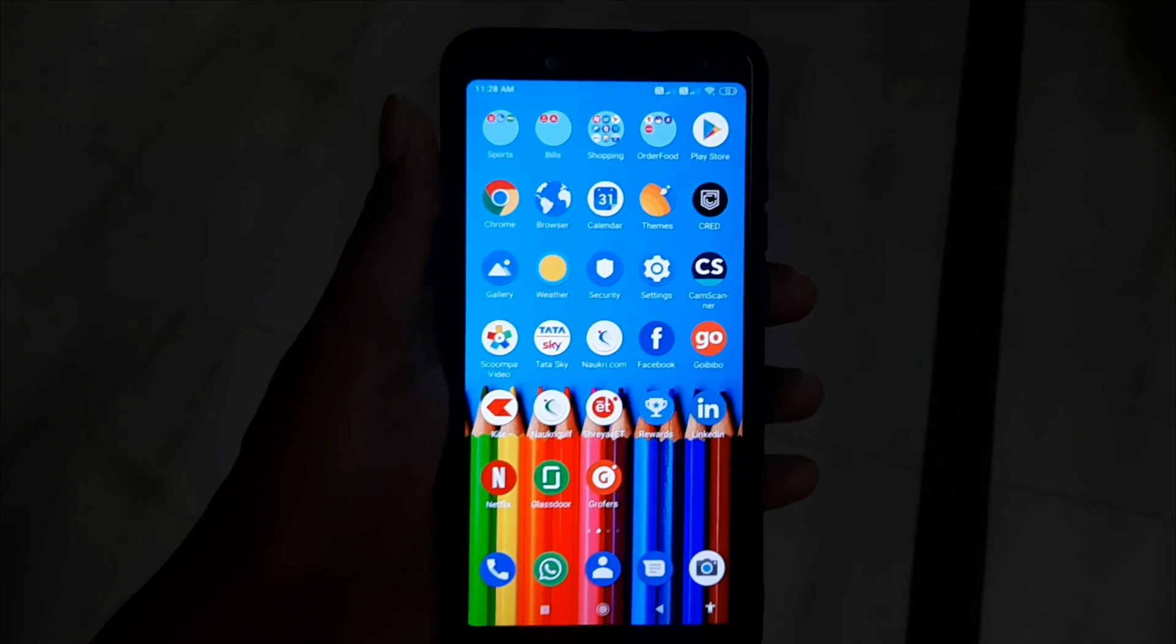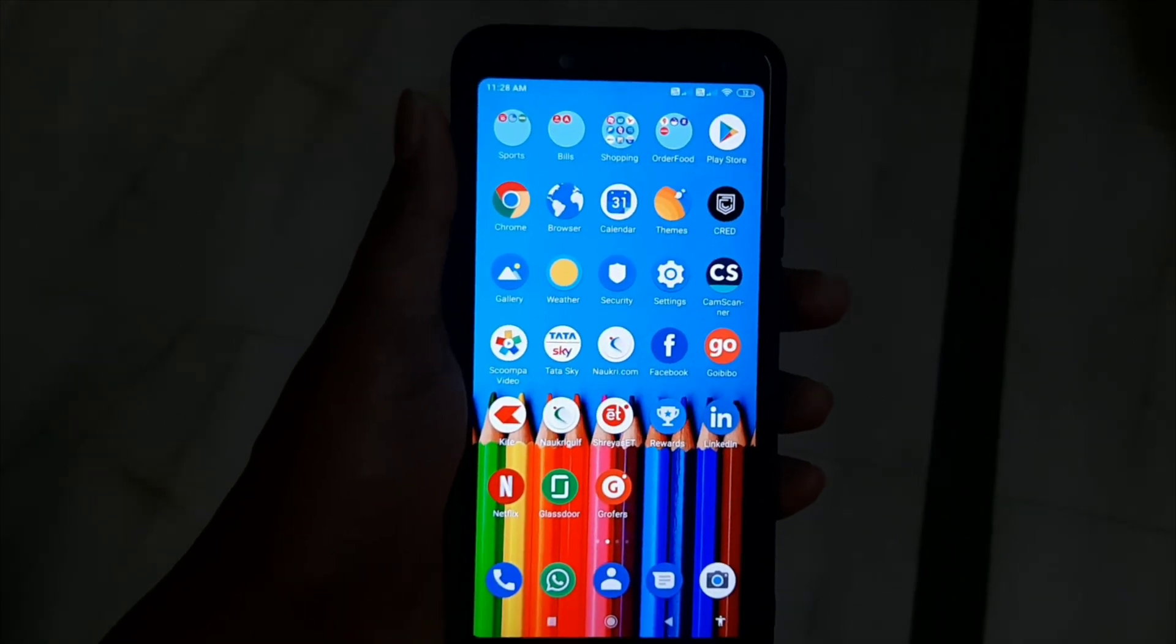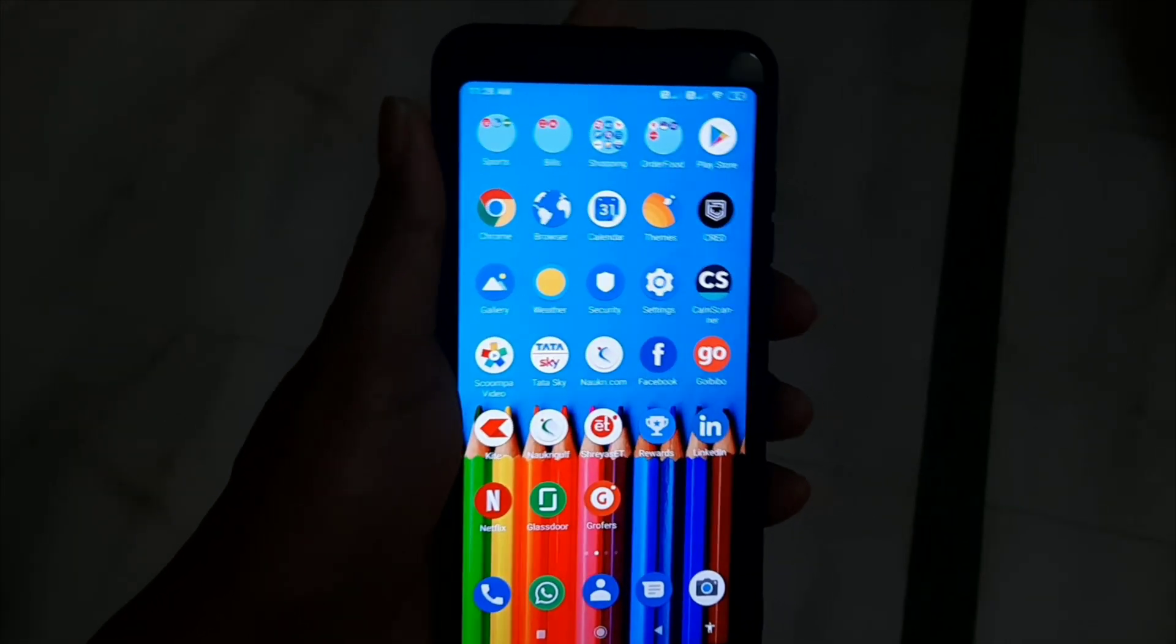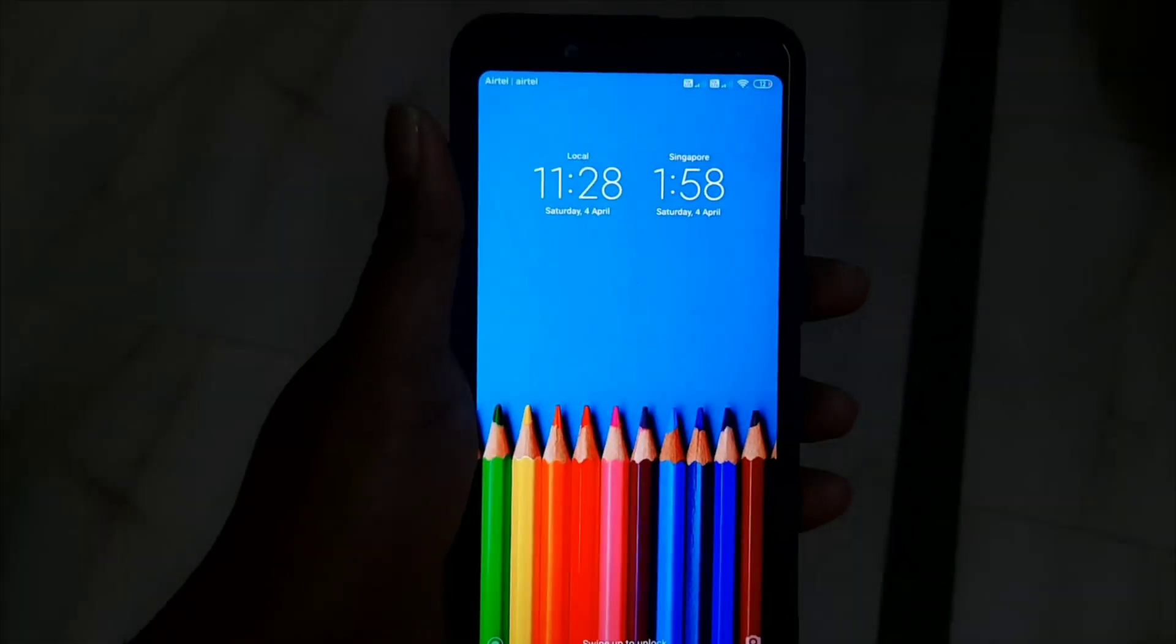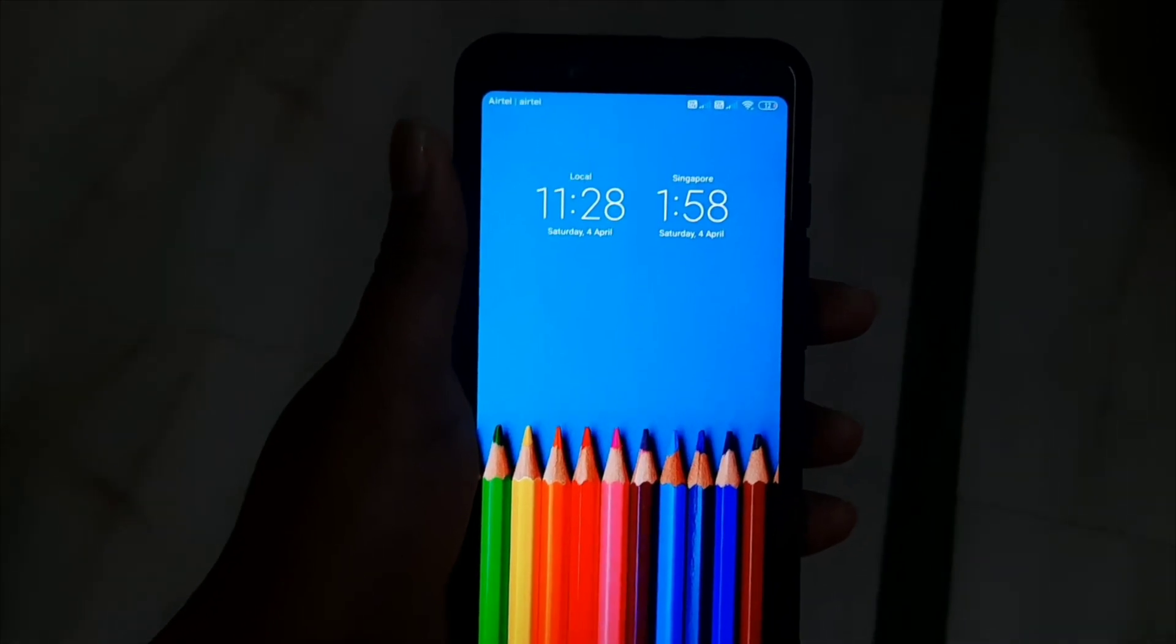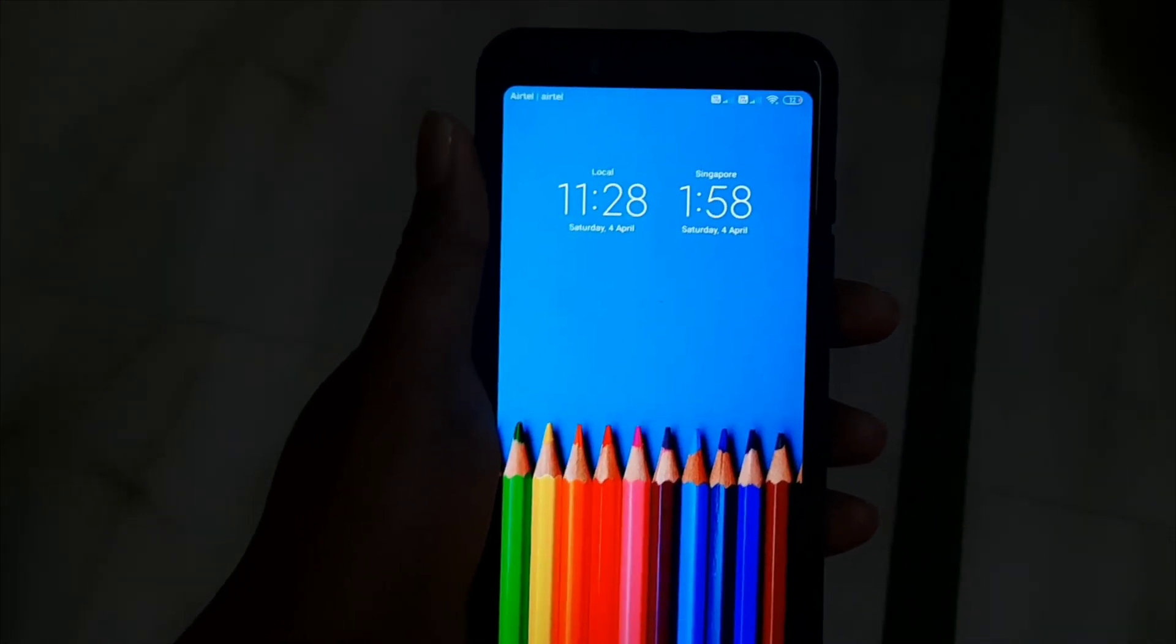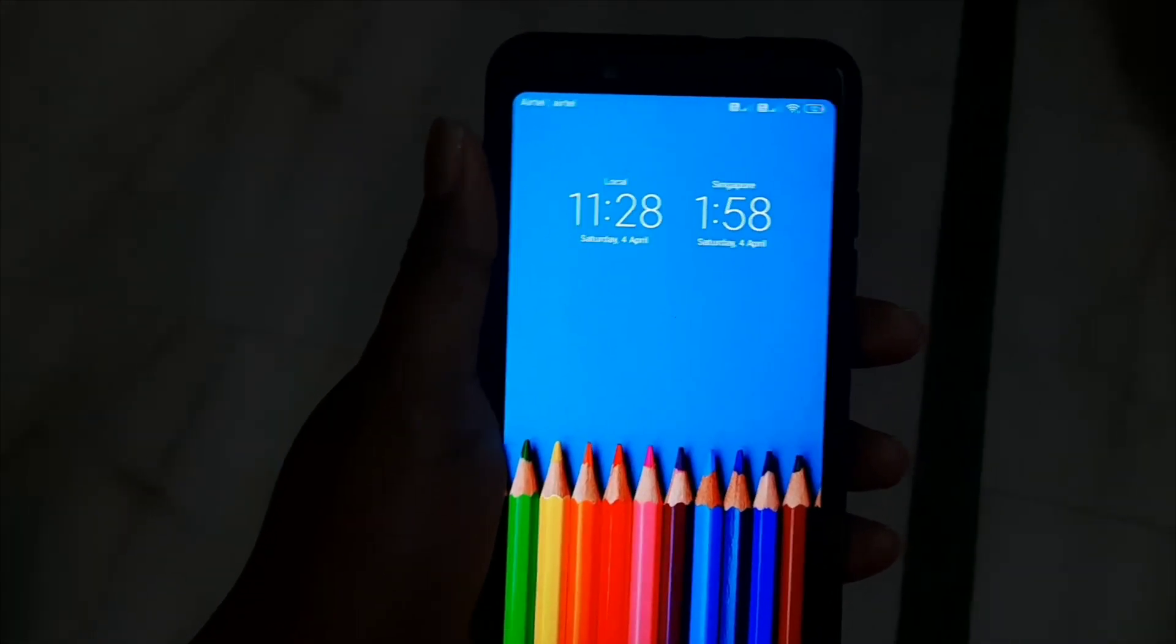Hello friends, welcome to my channel. The feature on my phone is dual clocks. There are two clocks on the screen. One is our country and another country.